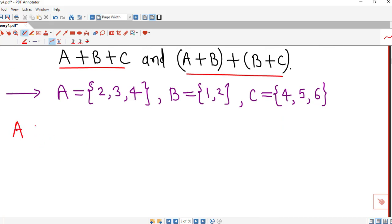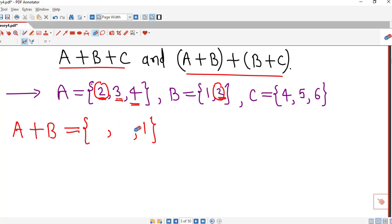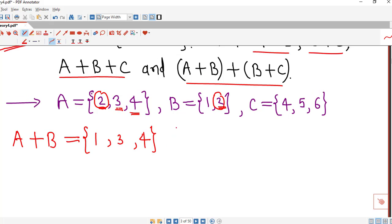First we find A⊕B. We ignore elements common to both. 2 is present in both, so we do not write 2. 3 is in A but absent in B, so 3 is included. 4 is in A and absent in B, so we consider 4. 1 is in B and absent in A, so we consider 1. So we have three elements: {1, 3, 4}. This is the symmetric difference of A and B.